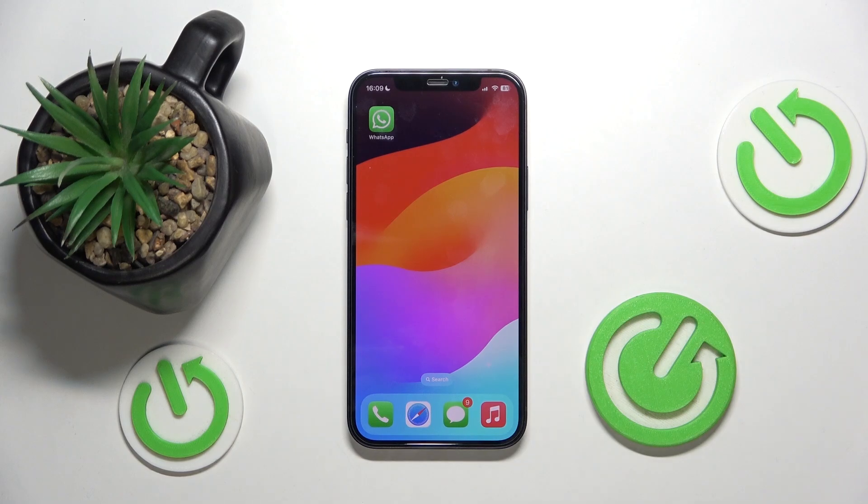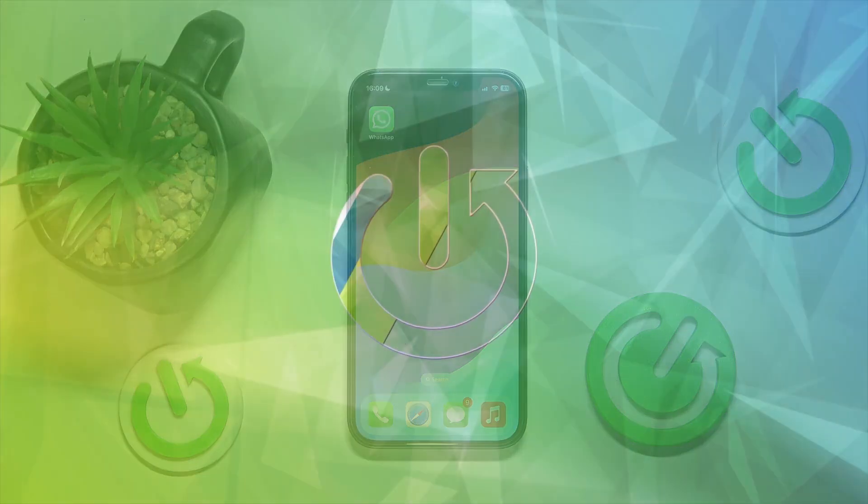Hello everyone, welcome to the HardVC channel, and today I'll show you how to delete WhatsApp chats on the iPhone 16e.